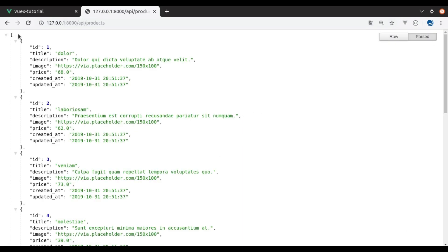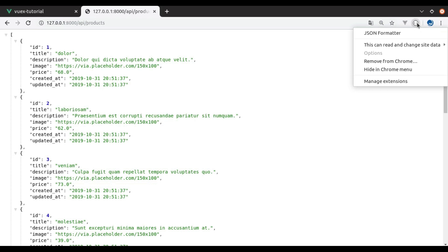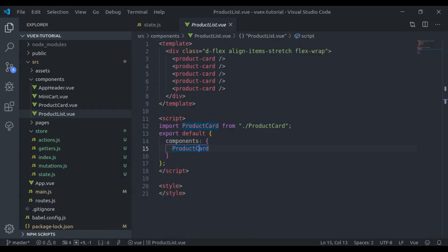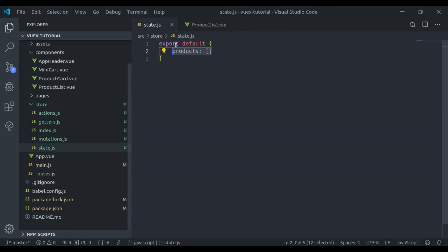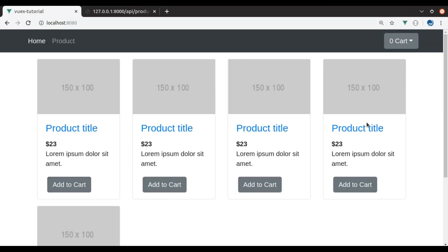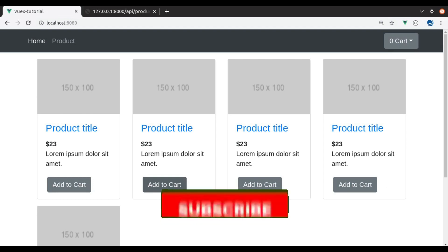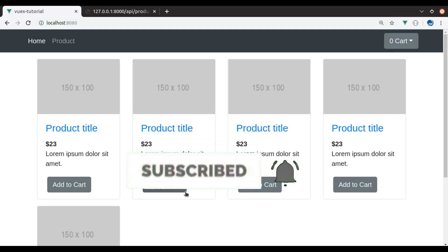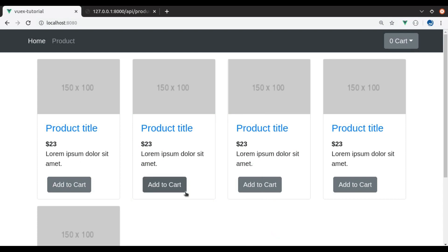Now you can see the products list in JSON format. The JSON data is nicely formatted in the browser thanks to the JSON Formatter Chrome extension. In the next video, from this API we will store the products in the Vuex state and display them in the product list component. If you are new to this channel, hit the subscribe button and press the bell icon so you never miss our upcoming videos — see you in the next video.